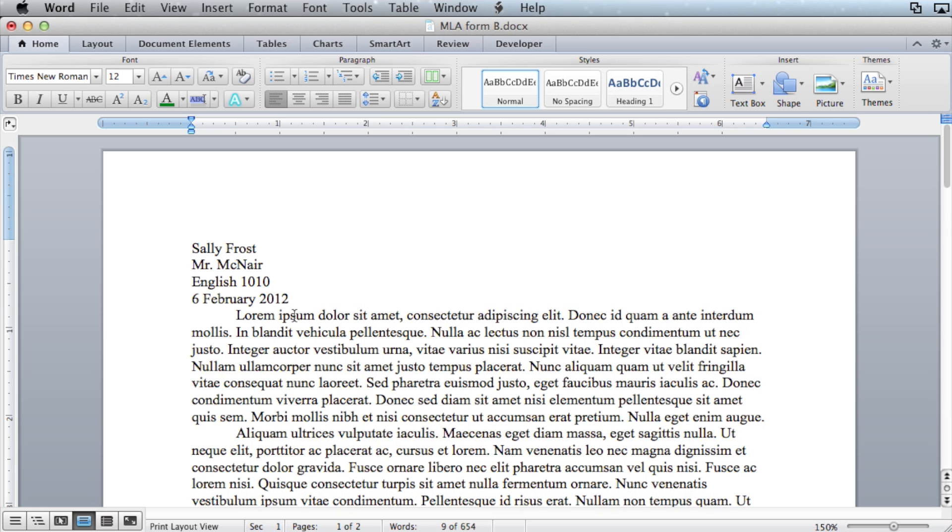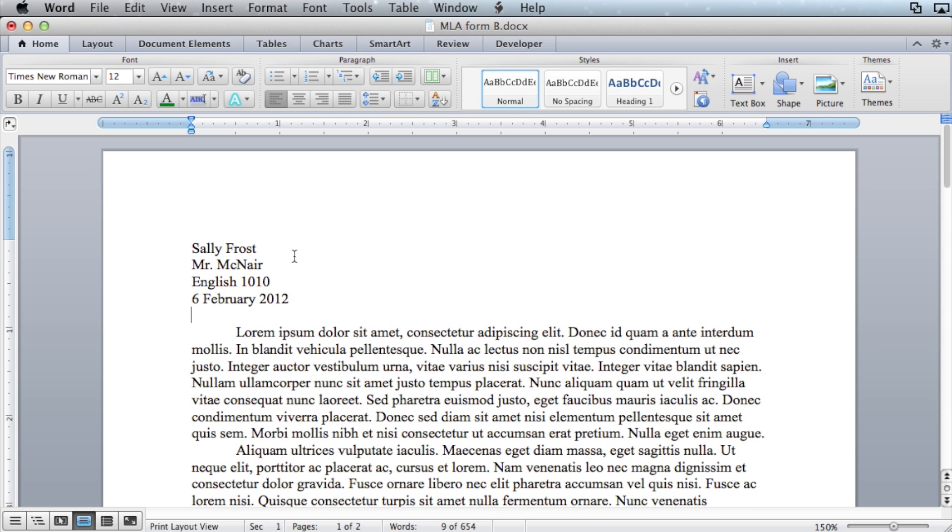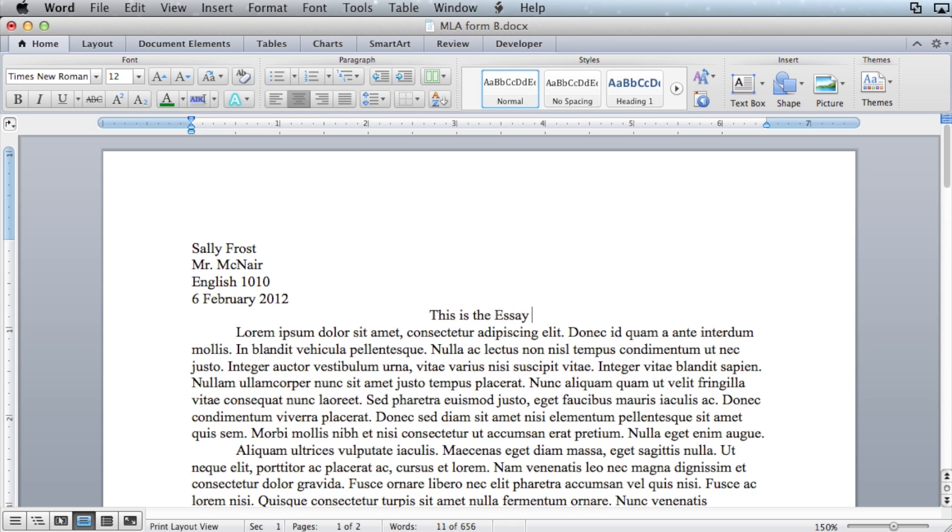Hit enter once more, and then align the text to the center. This is where you can put the title. Voila.